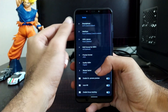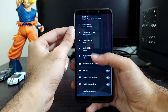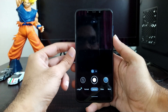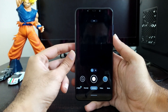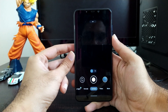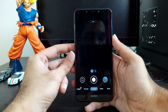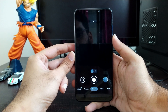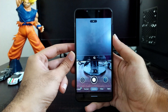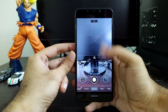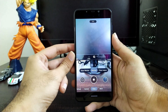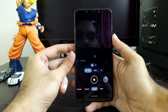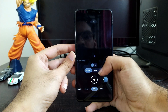Moving further, this is the camera app and as I mentioned, after applying settings it takes a while for those settings to be applied — until then your camera app takes time to activate. Moving further, this is the video section where you will get all the settings for slow motion, time lapse, and normal video recording.